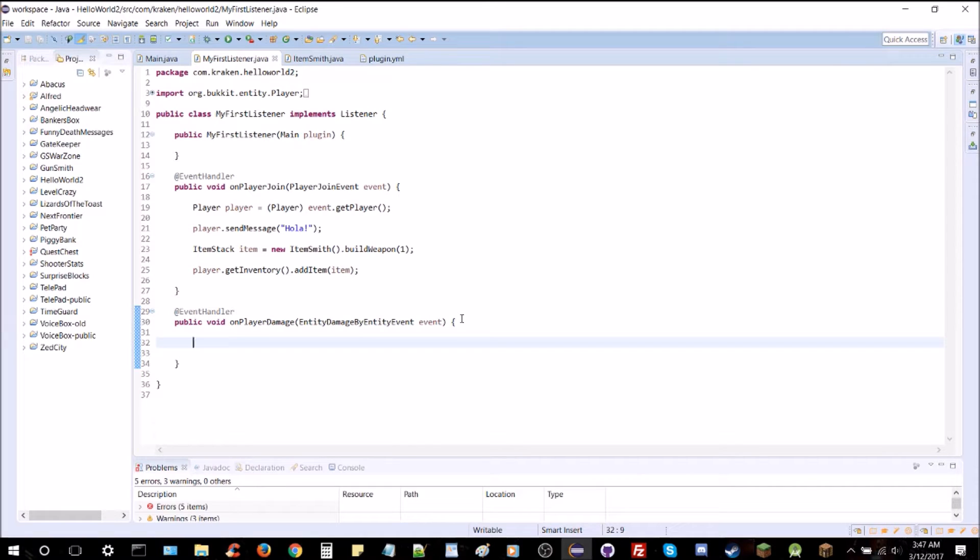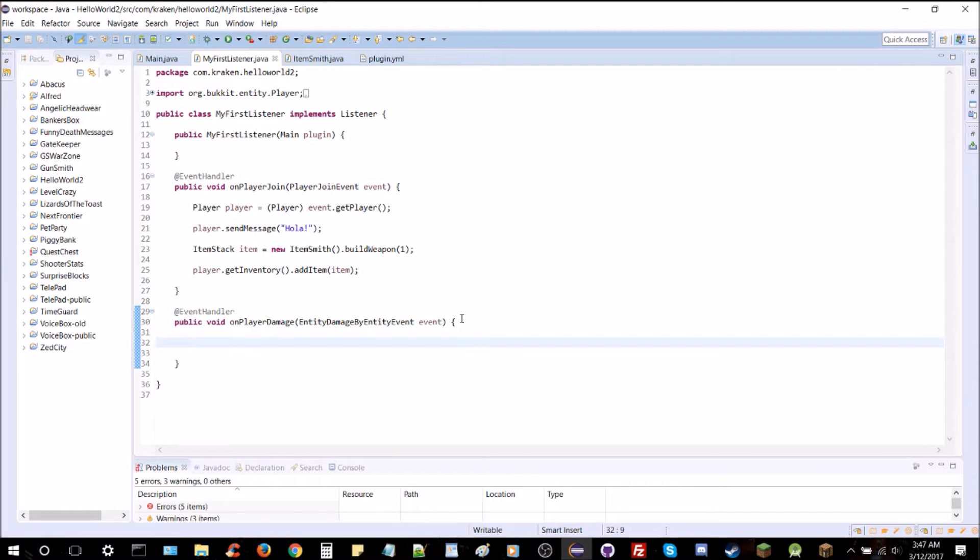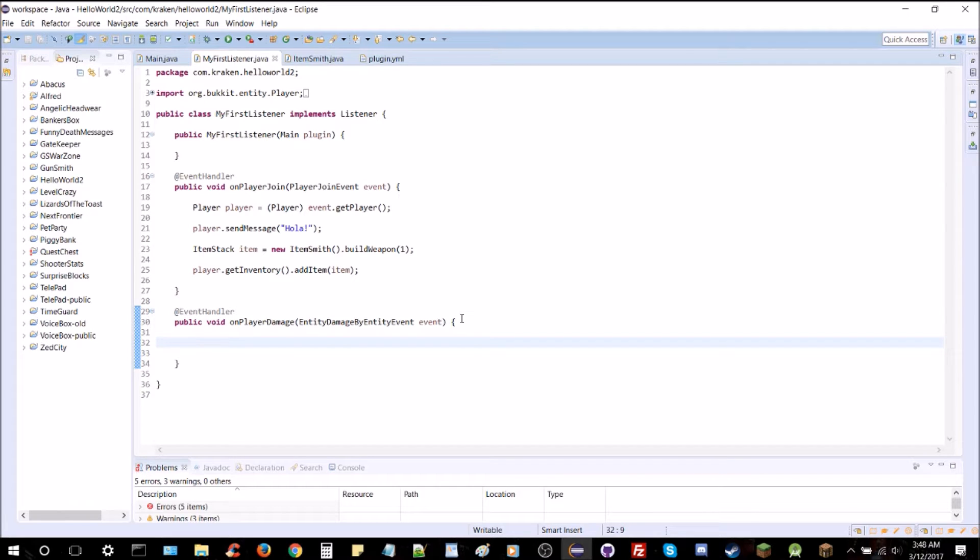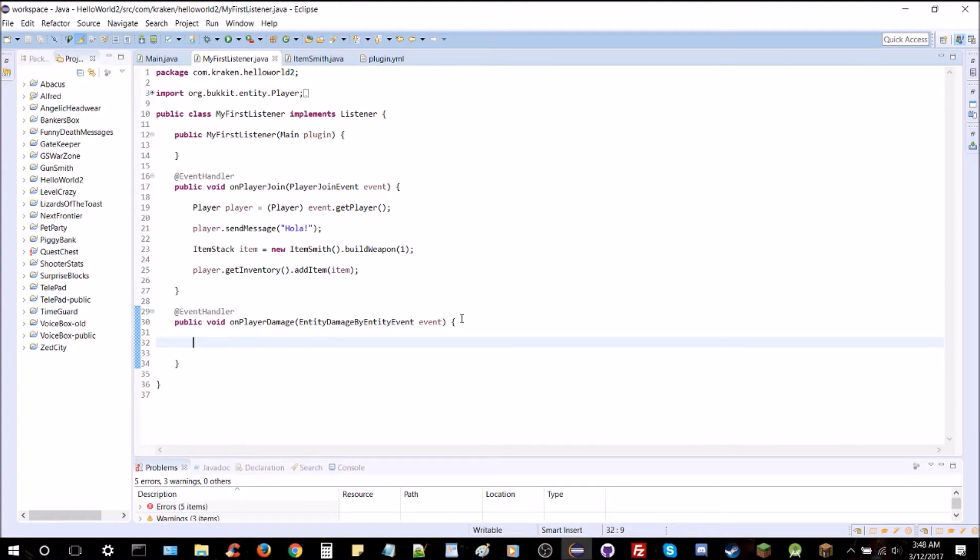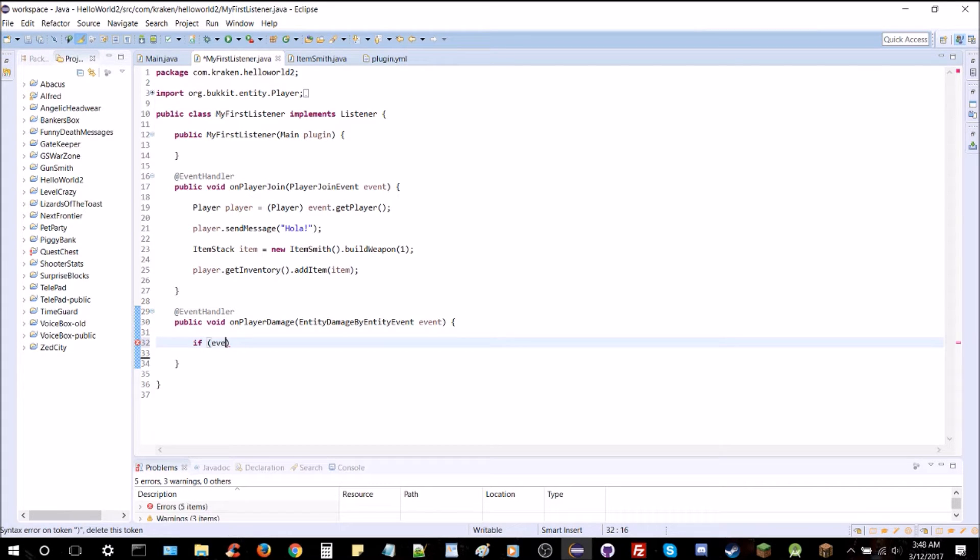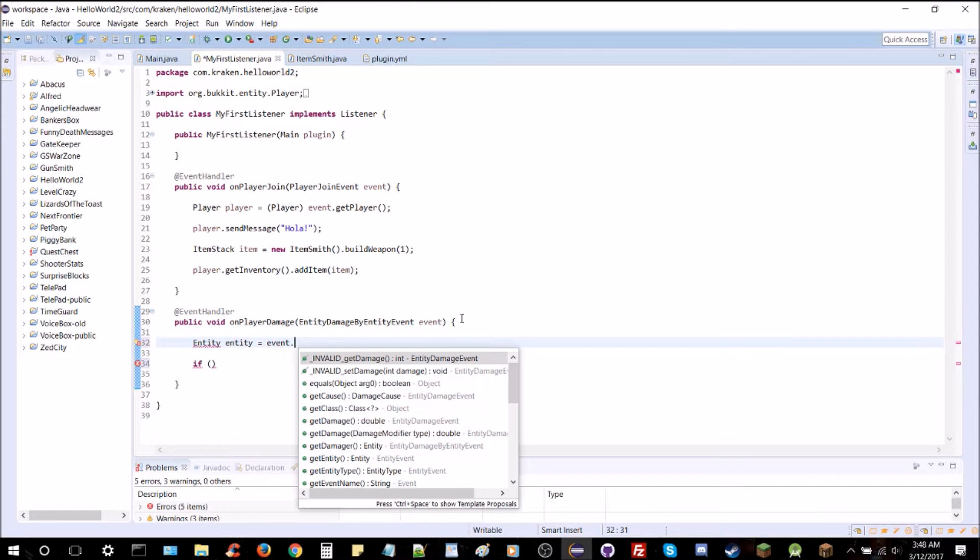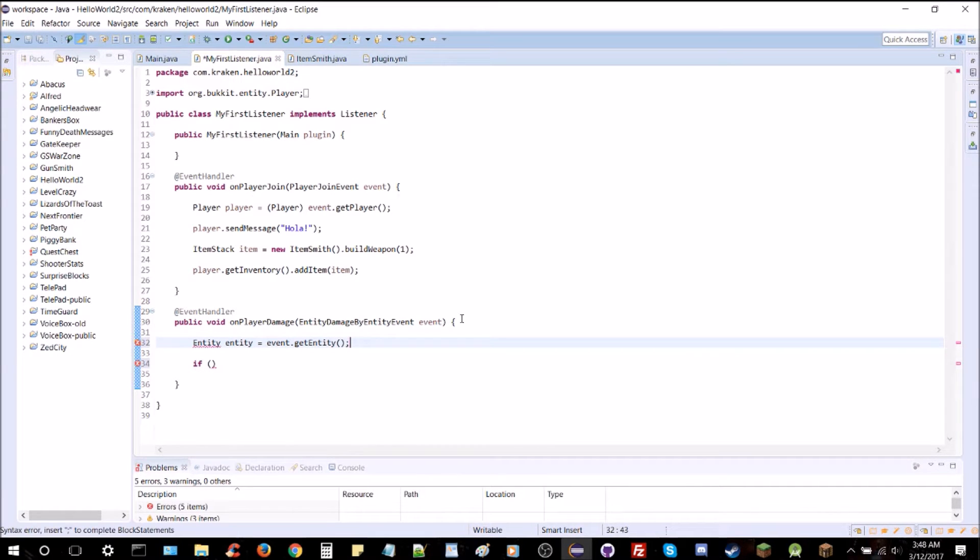Public void on player damage. And we're going to look for entity damage by entity event. We'll import this. There it is right there. And we'll get our brackets in. So, every time a player is damaged by an entity, that is an arrow or a mob or any other player, it's going to teleport them somewhere on the map.